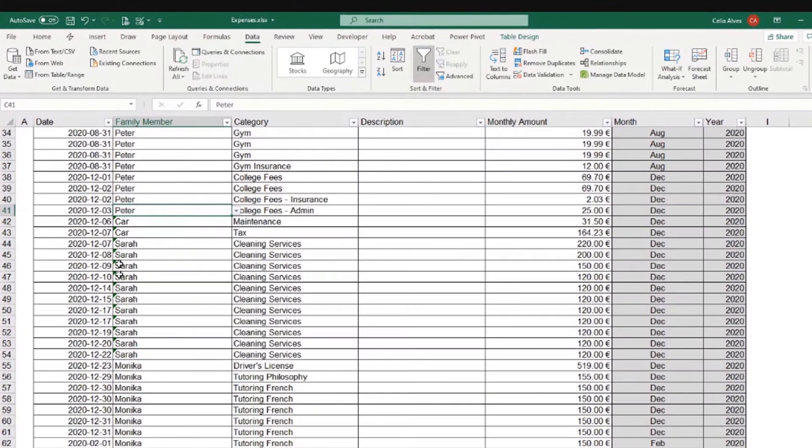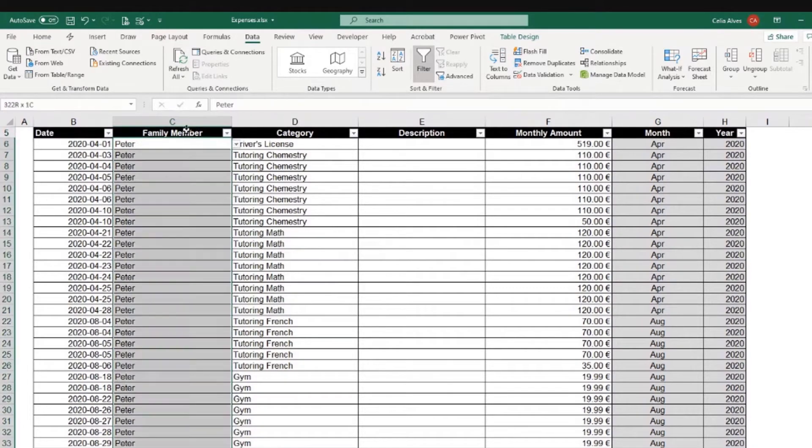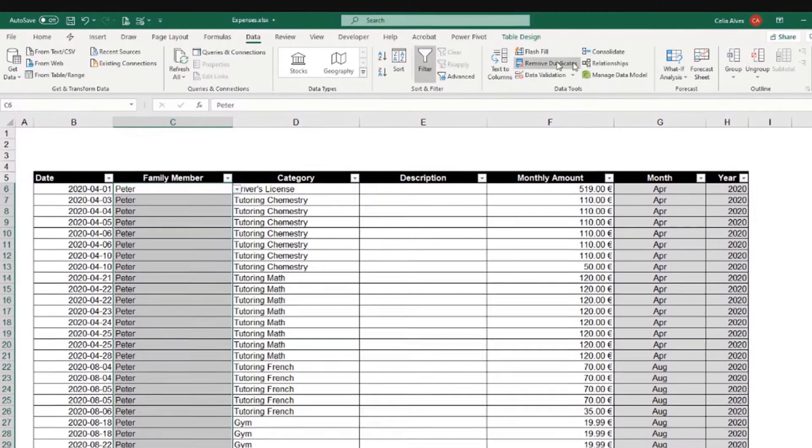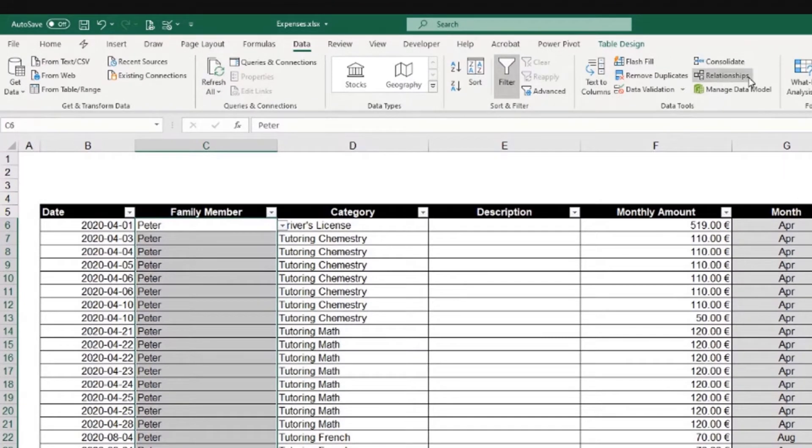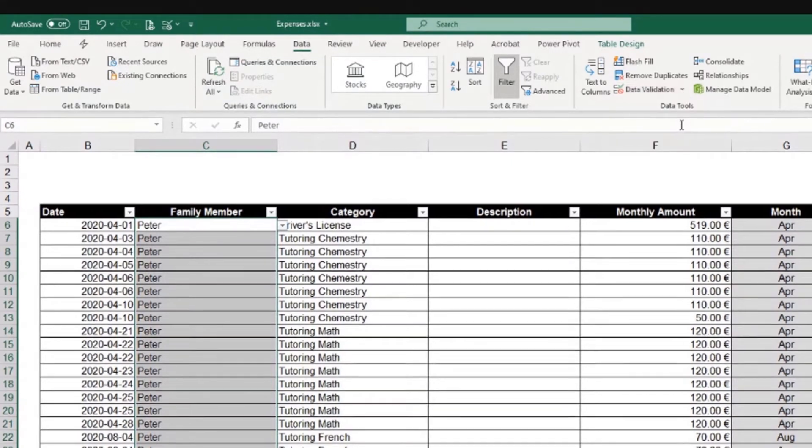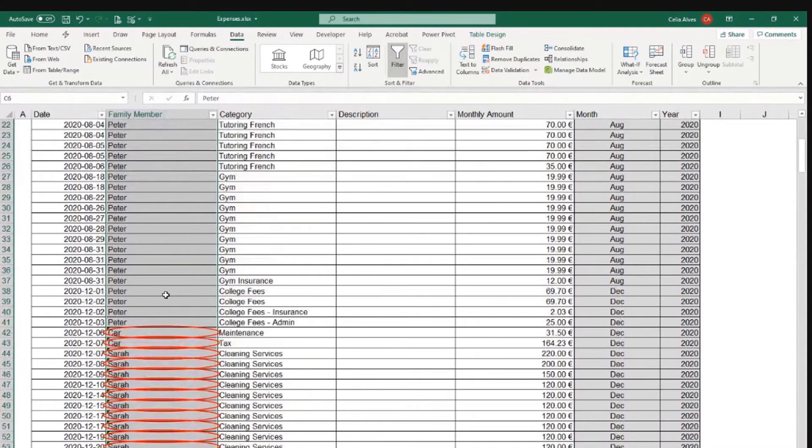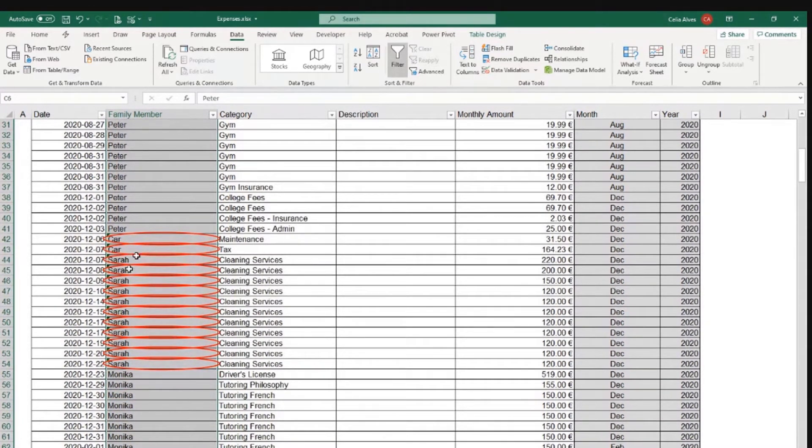It helps seeing those values that are not valid. But another way of doing it could be come to the table column and come to here, the data, and then in data validation, click the drop down there and we have circle invalid data. Click there. And as we scroll down, we can see where the data is not correct.